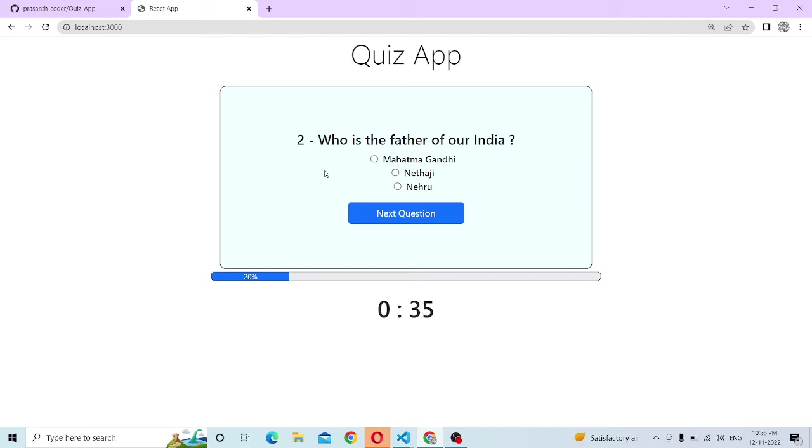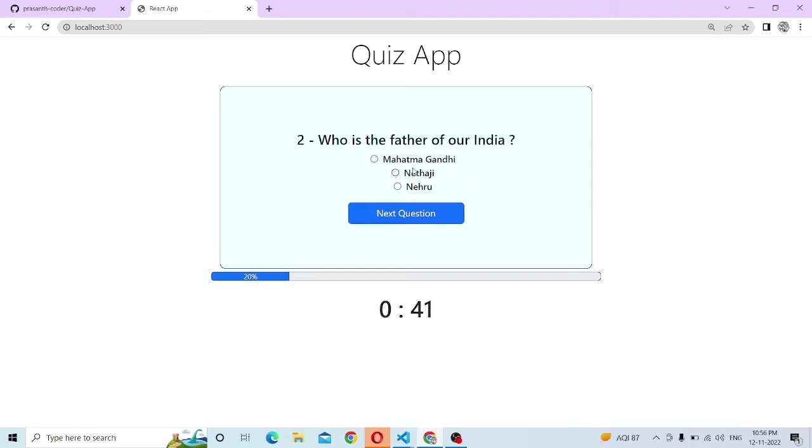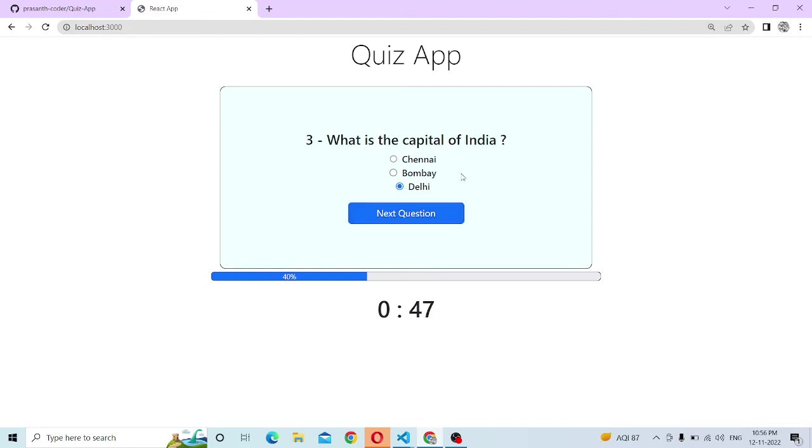After the first question, we start the second question. Who is the father of the nation? Mahatma Gandhi. What is the capital of India? We will go through five questions.